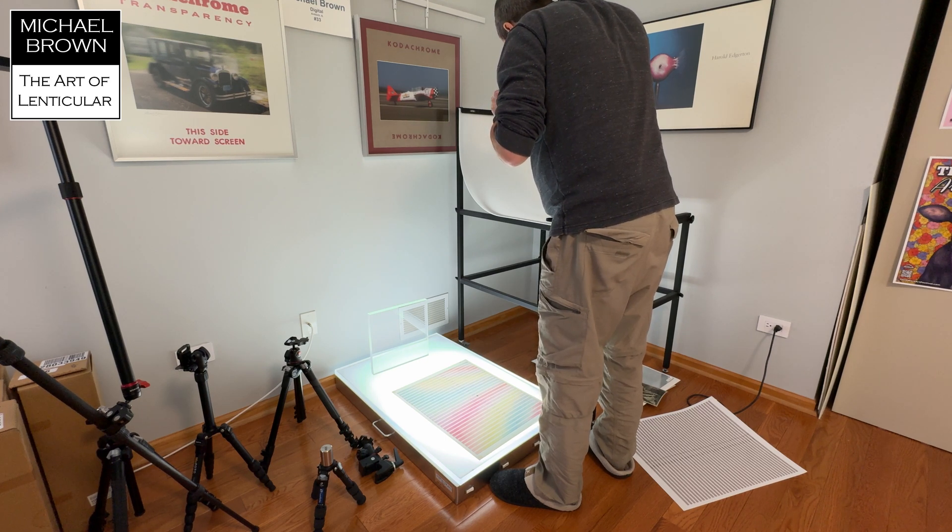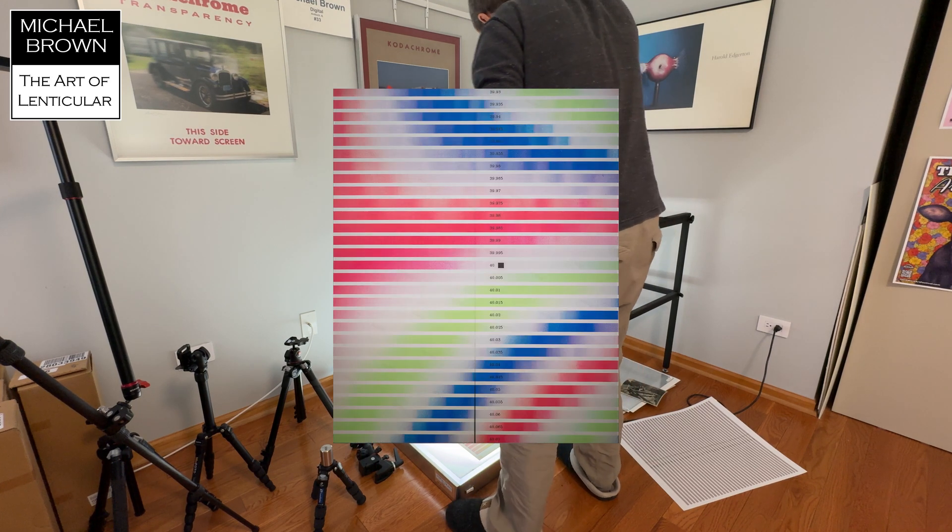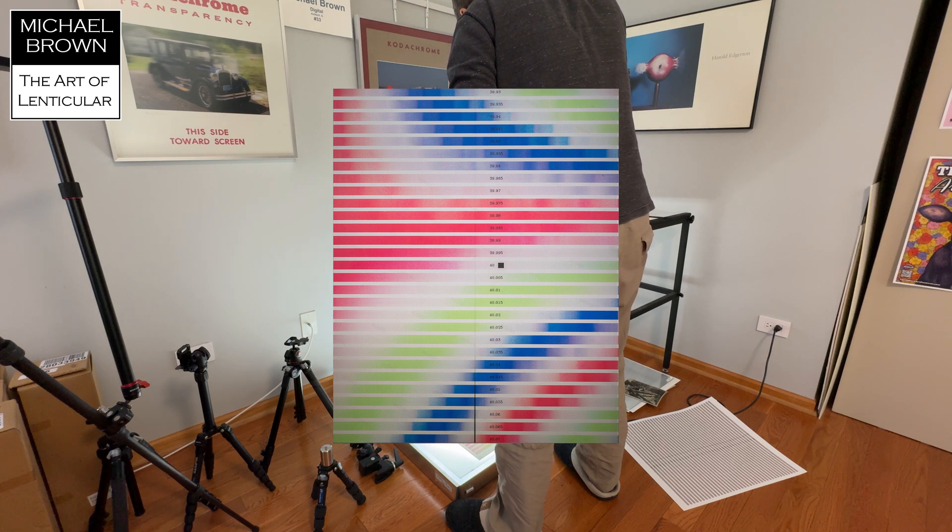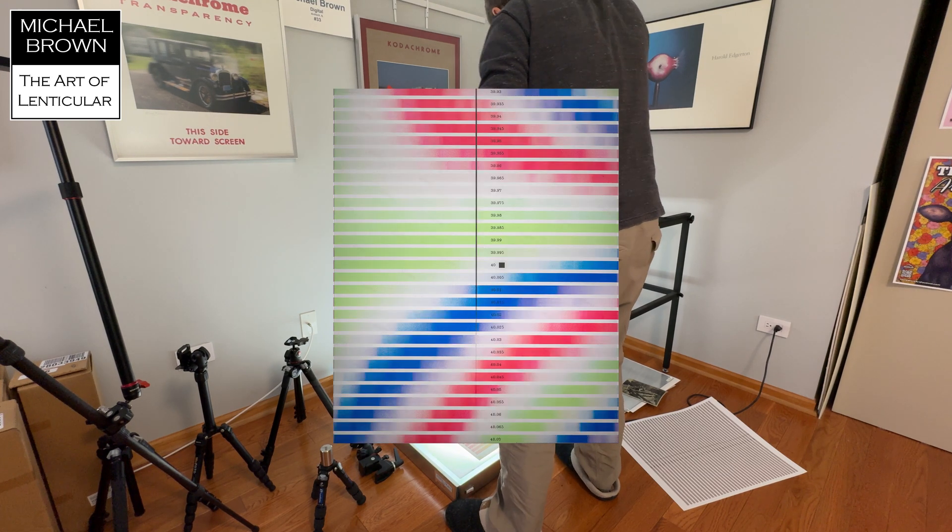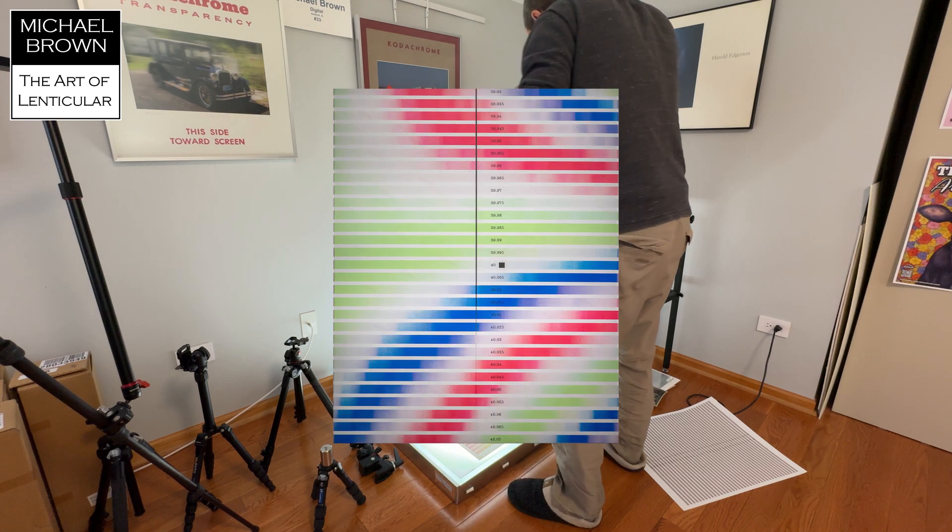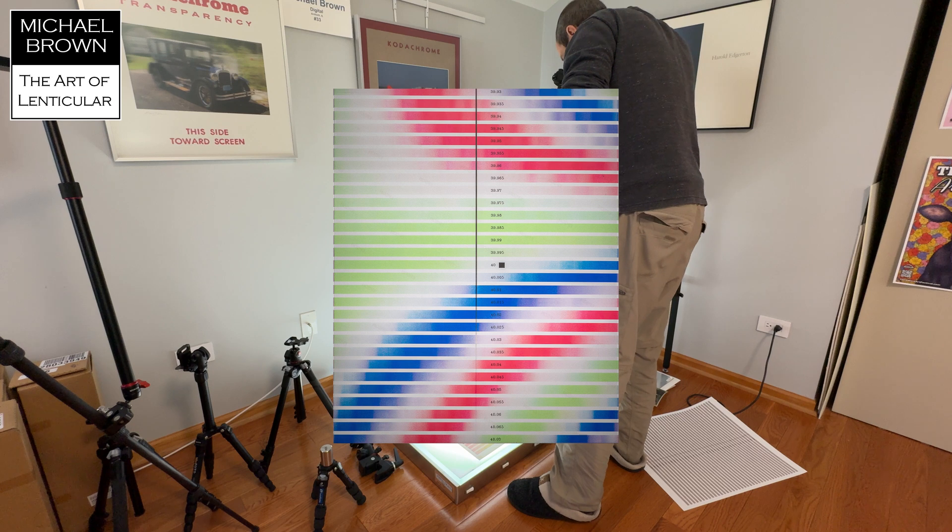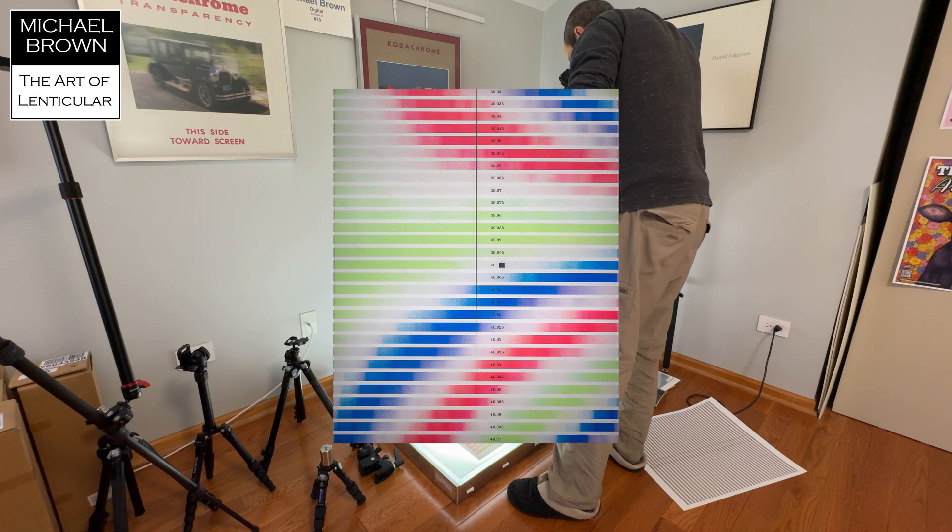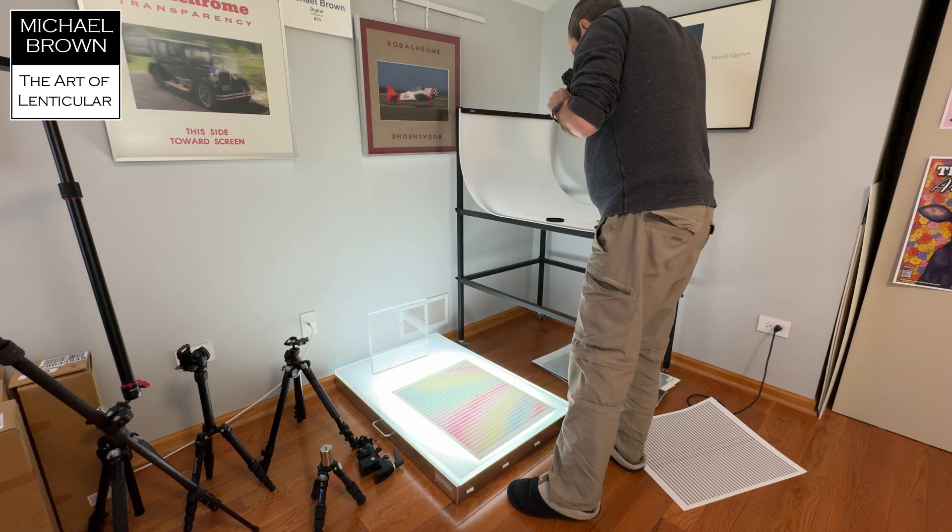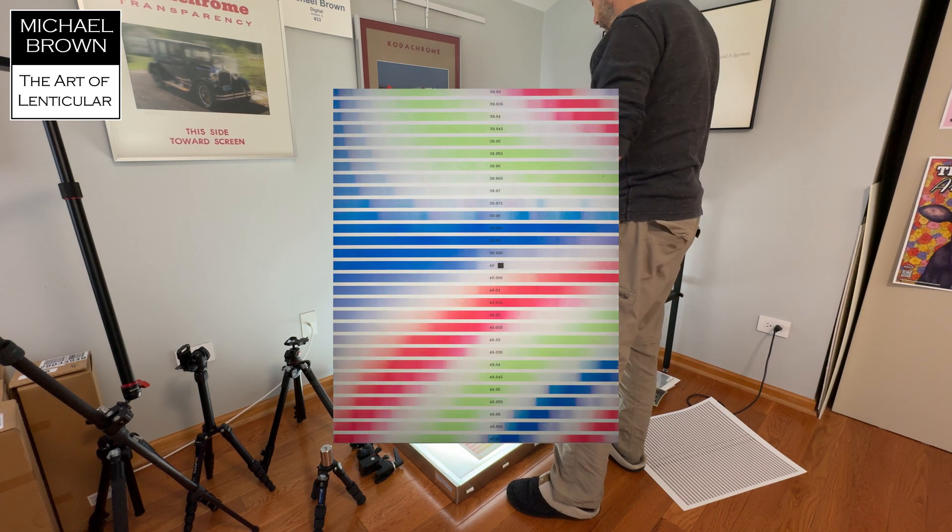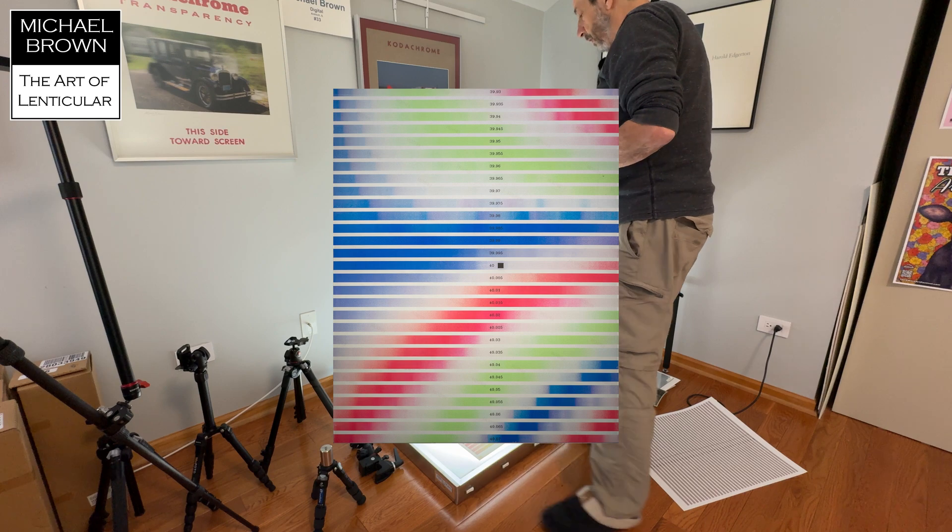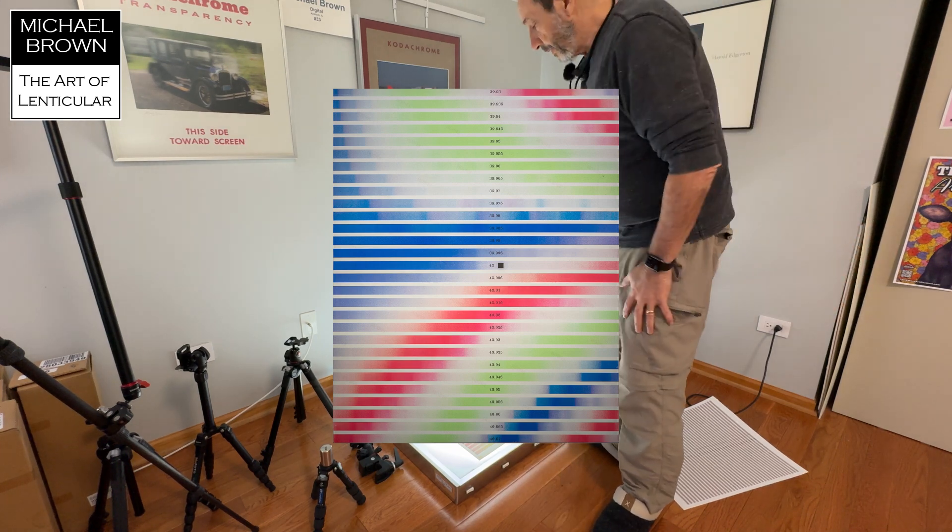Got a red shot. Green. And blue. So we can open those up on the computer.